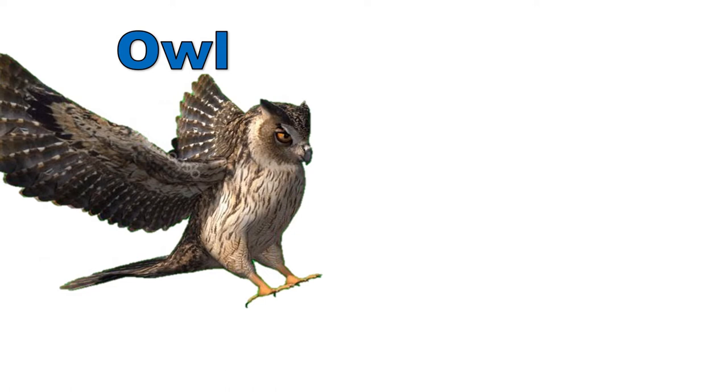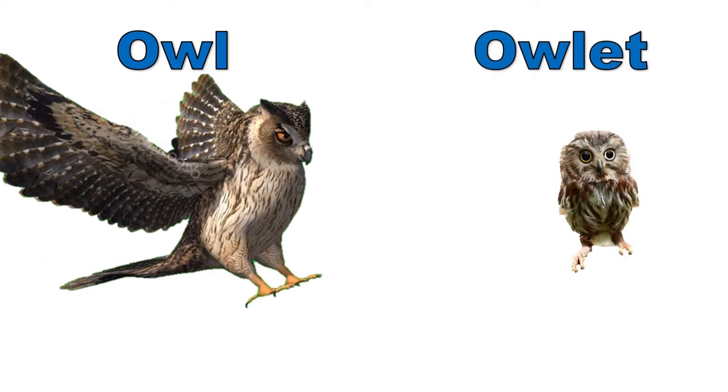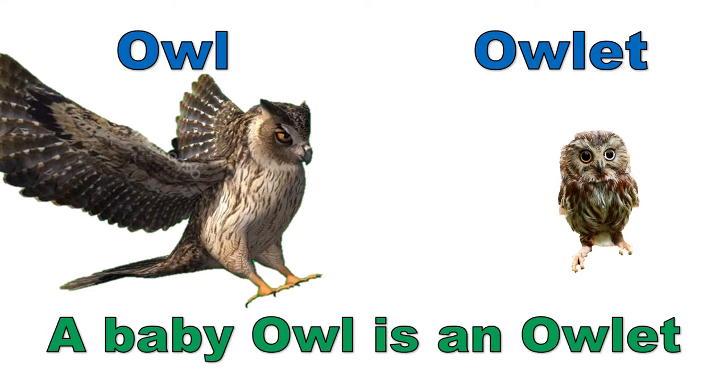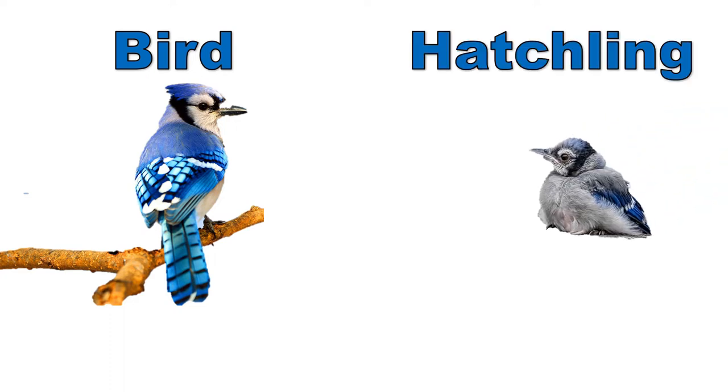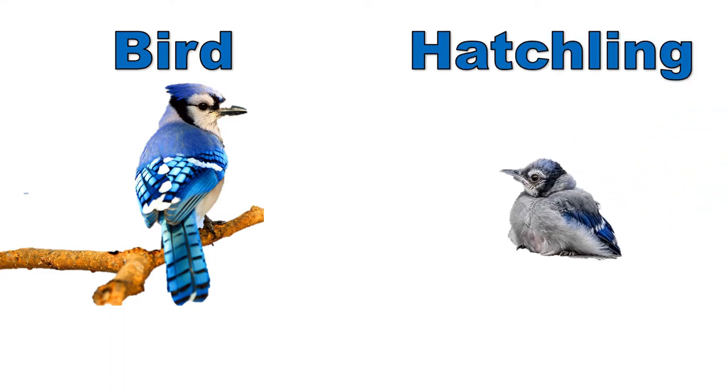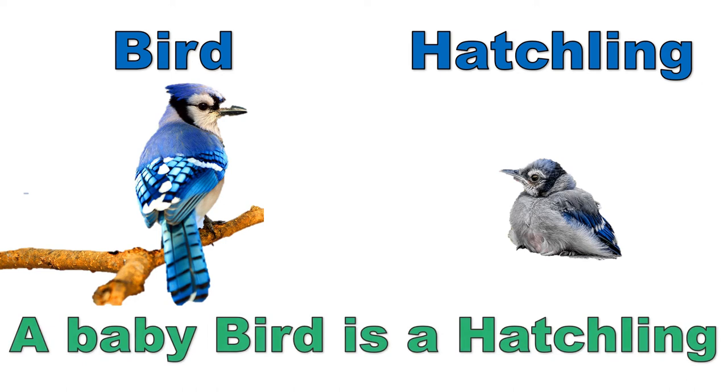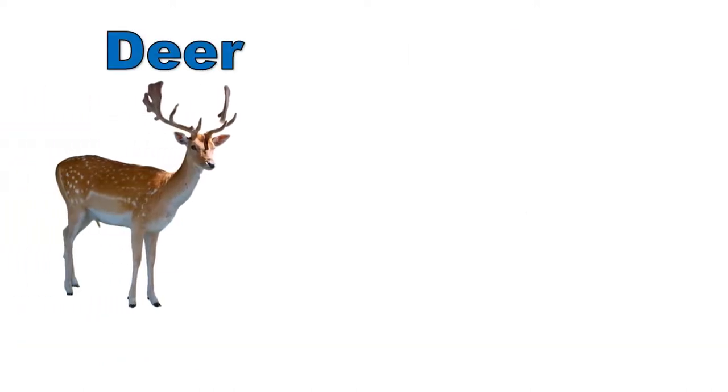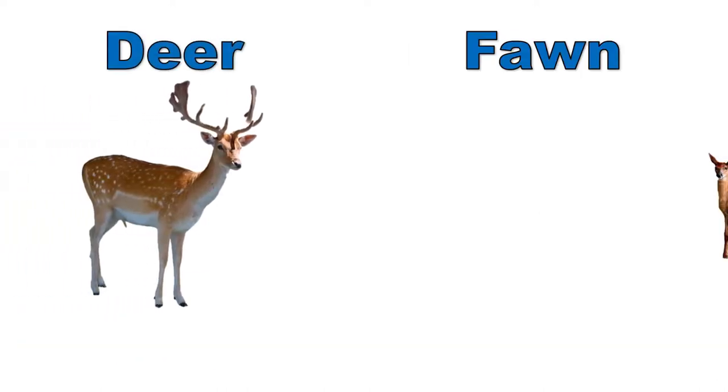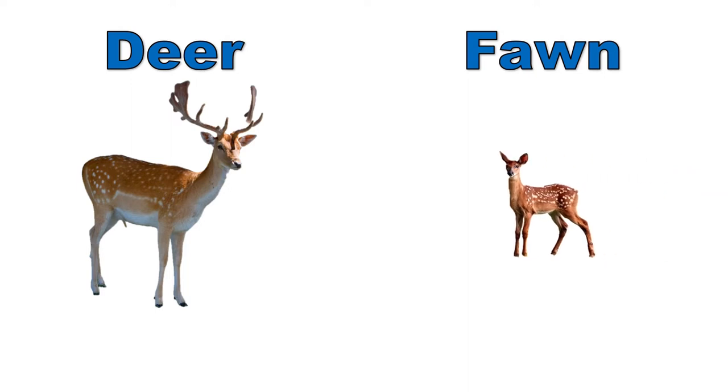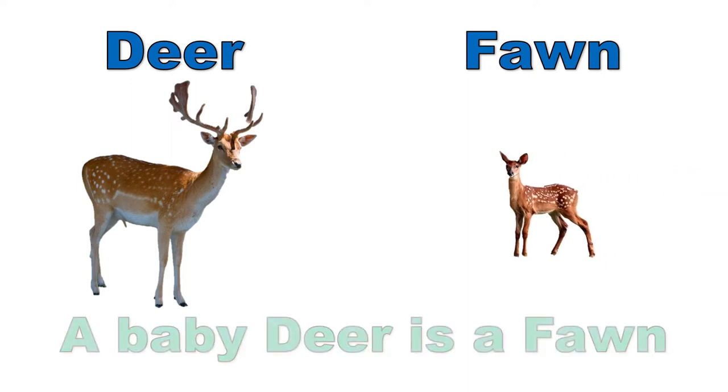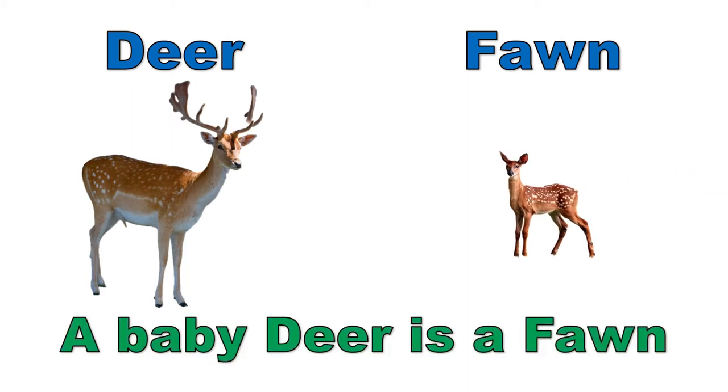Owl, owlet. Bird, hatchling. A baby bird is a hatchling. Deer, fawn. A baby deer is a fawn.